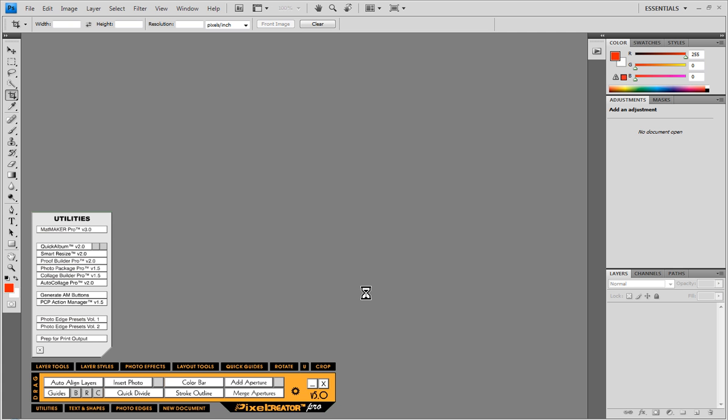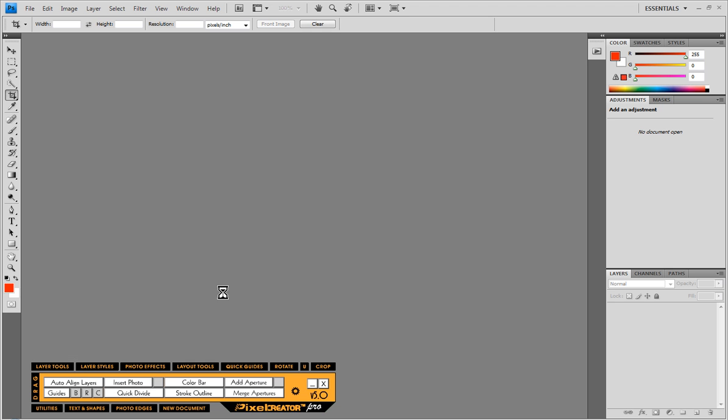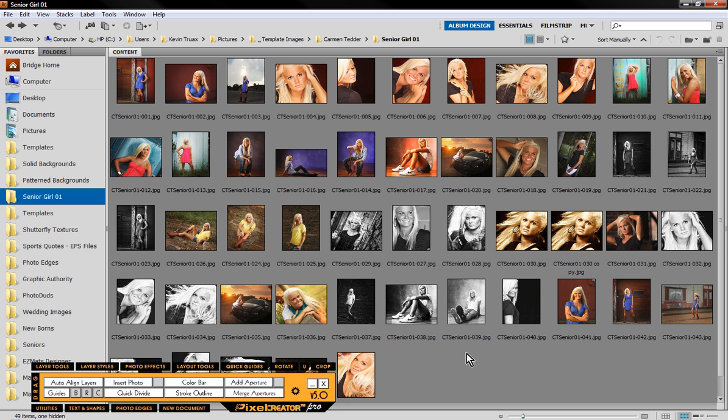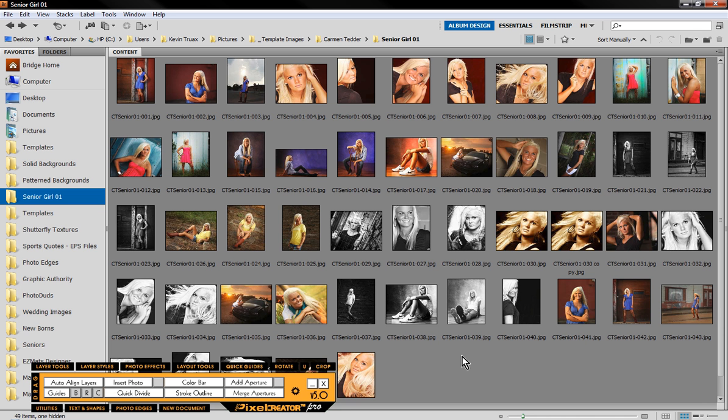So the first thing we have to do is understand how the setup for Quick Album functions. If I come in here to Adobe Bridge, I have a folder of images here of a high school senior that I want to produce an album for very quickly without actually designing it completely from scratch. What I do know is what images I intend to use on what spread.